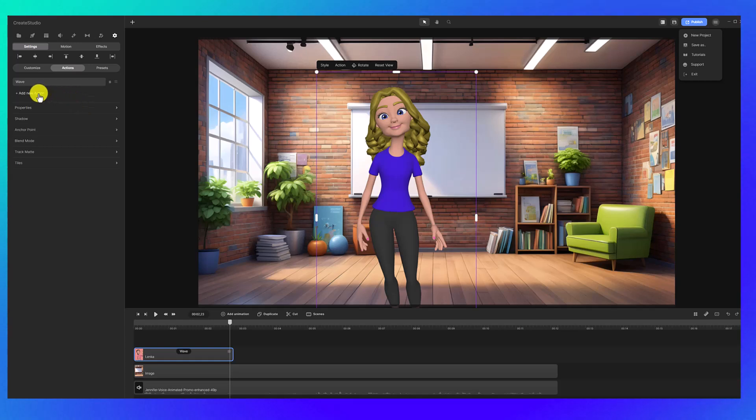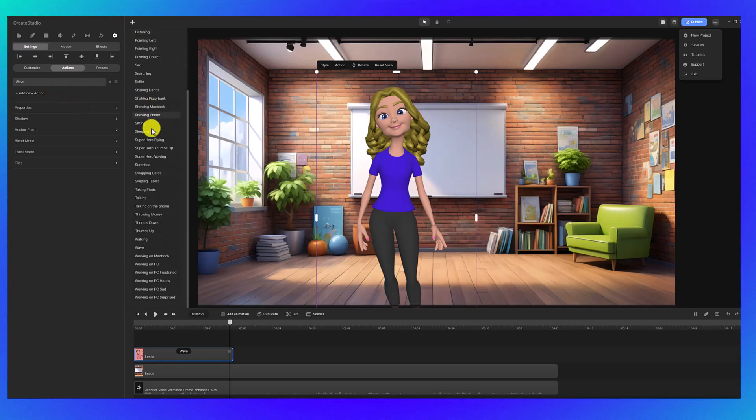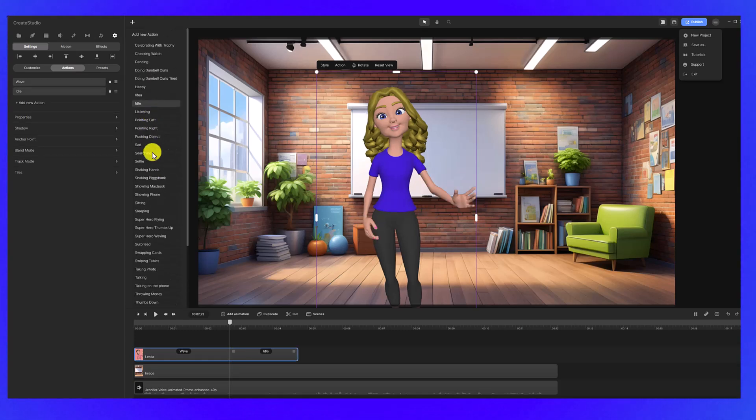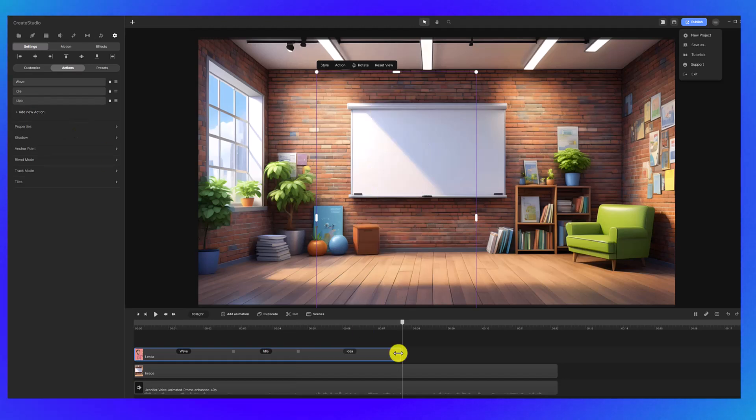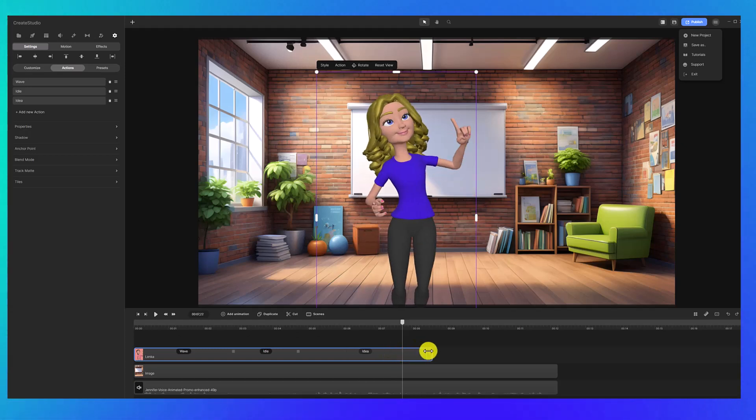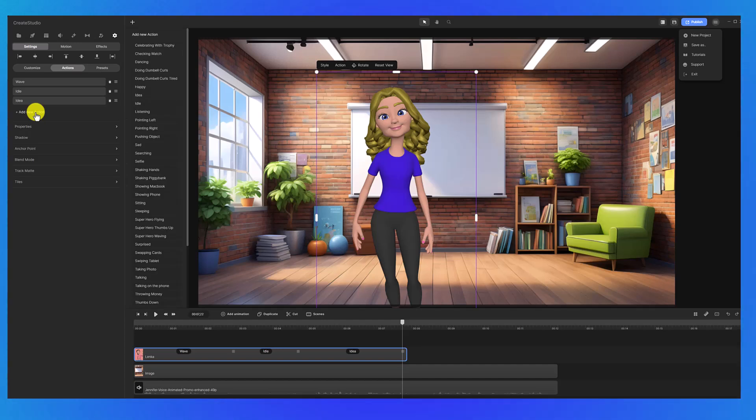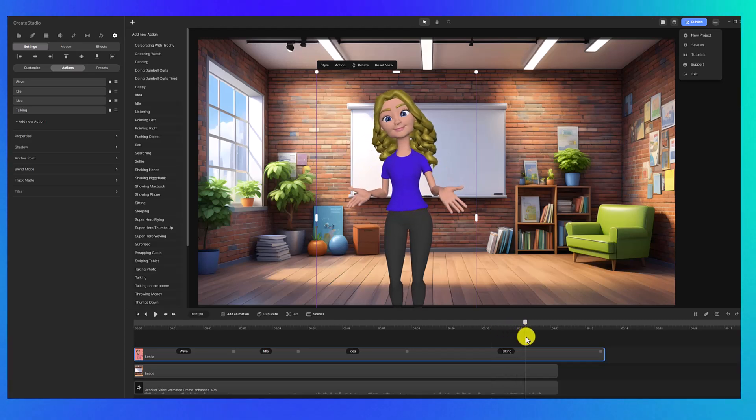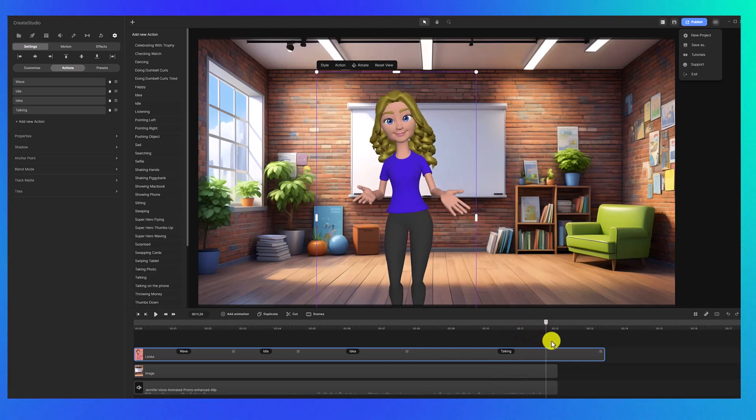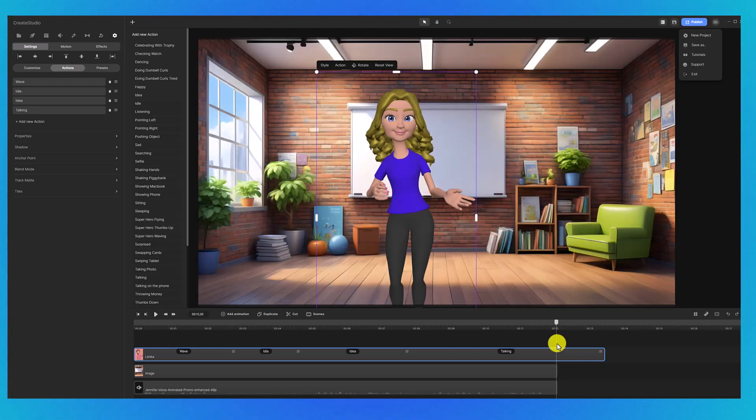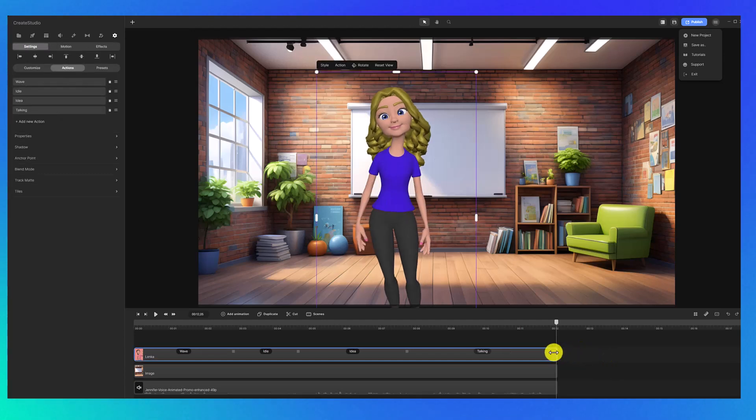Now I'm going to select add new action and there are so many different actions to choose from. I'm going to just choose idle for the next one, and then I'll add another action. And you can extend the length of the action by dragging your mouse over this little square icon and just going like this if you want as well. Let's go add another action and I'm going to just use this talking one because it kind of just has her hands moving as she's speaking, and this is a really good one if your voiceover is particularly long and you just want some natural hand movements as you're talking. I'm going to shorten that so it just matches the length of my clip.